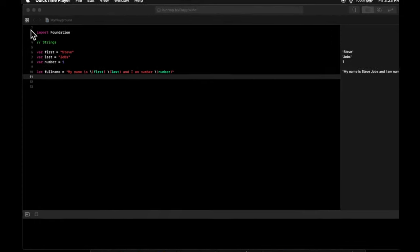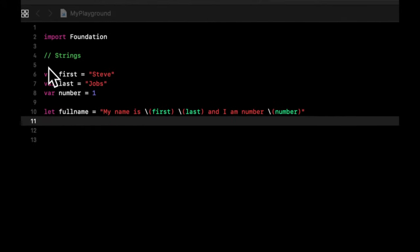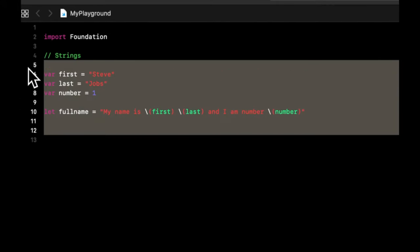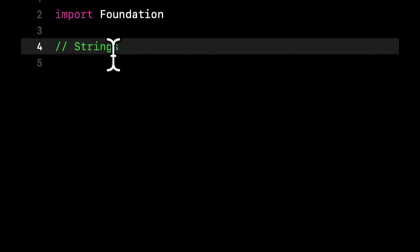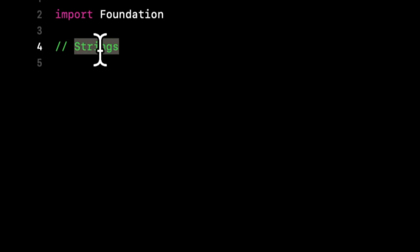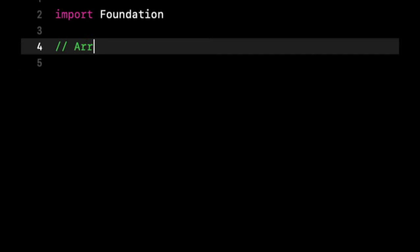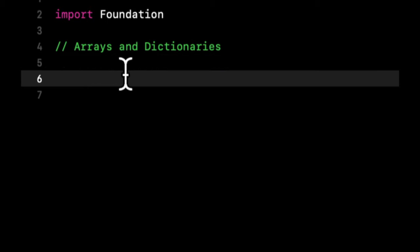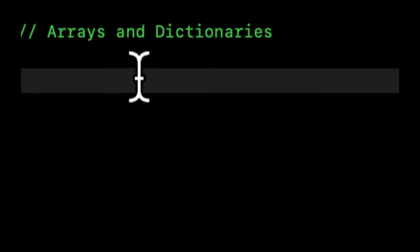So let's get rid of everything that we had and change this title from strings to arrays and dictionaries.